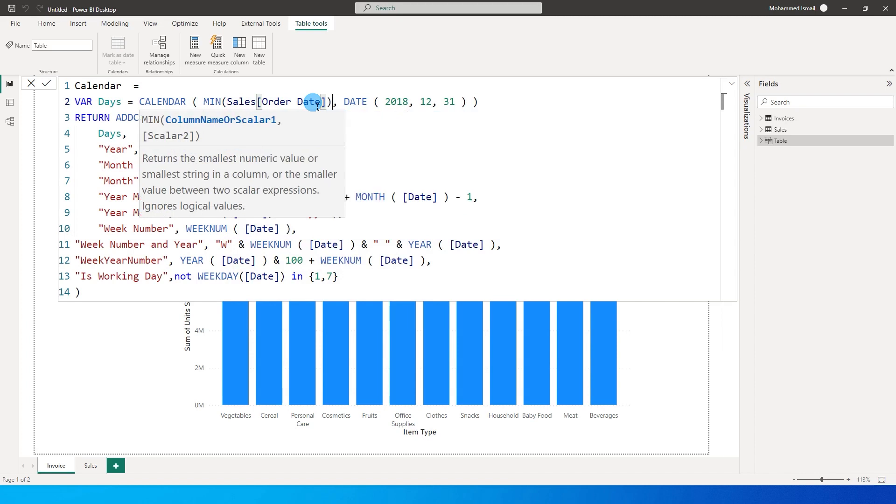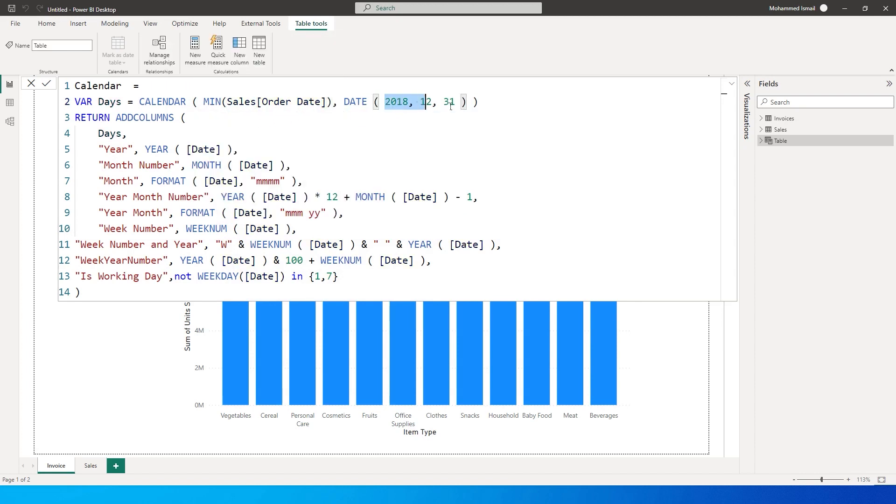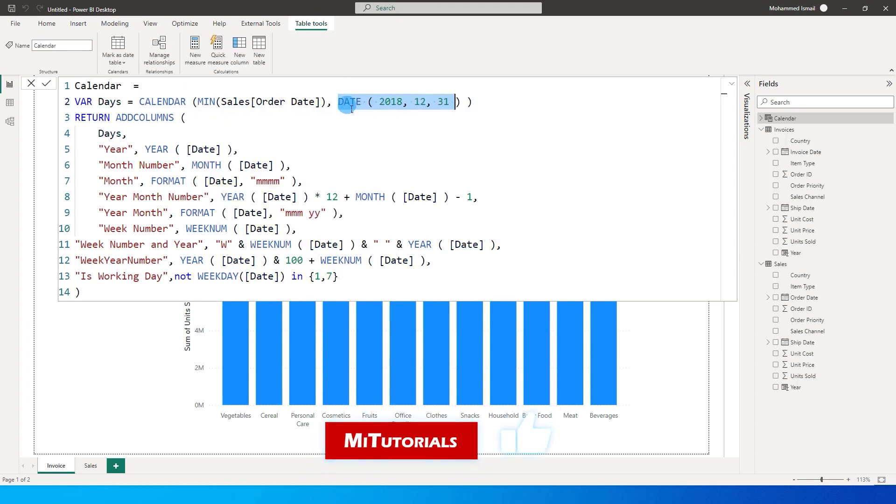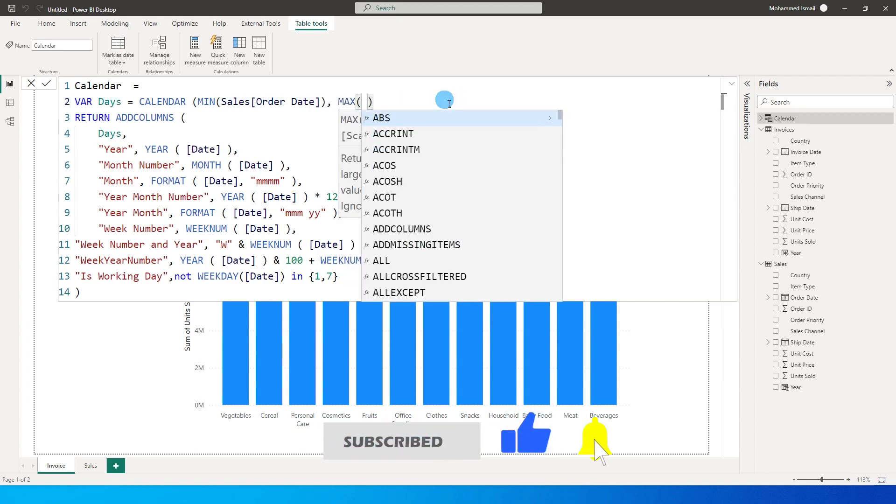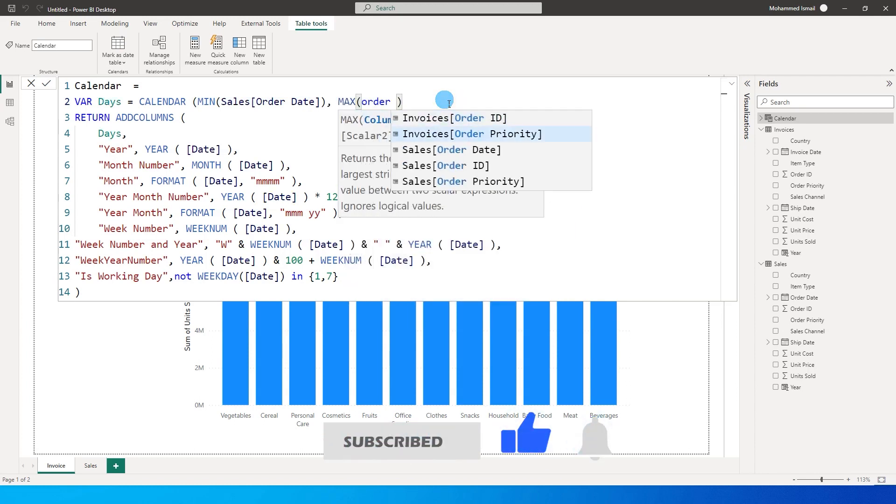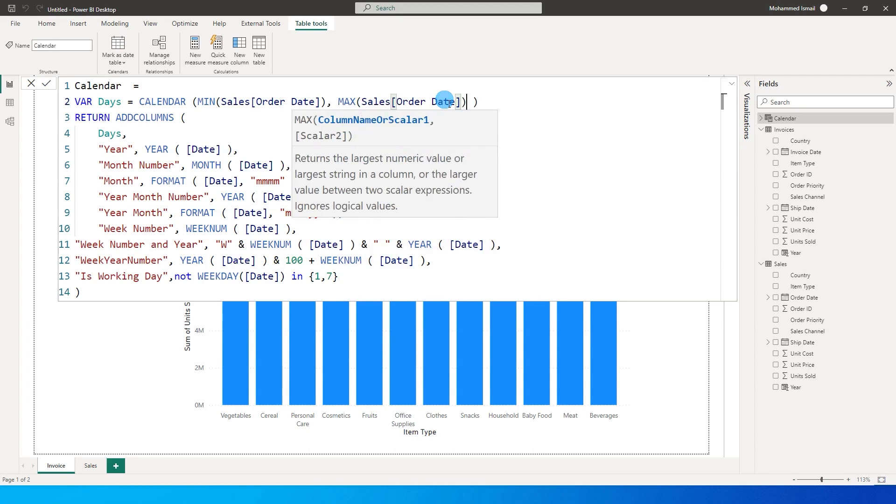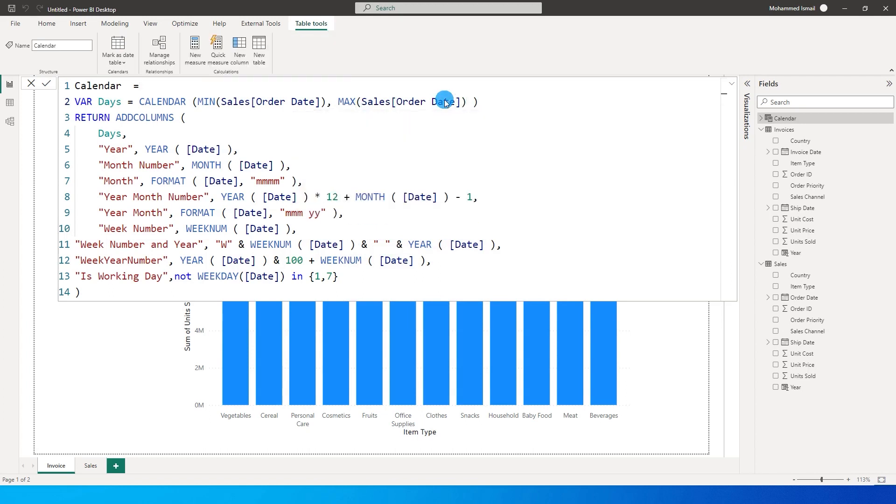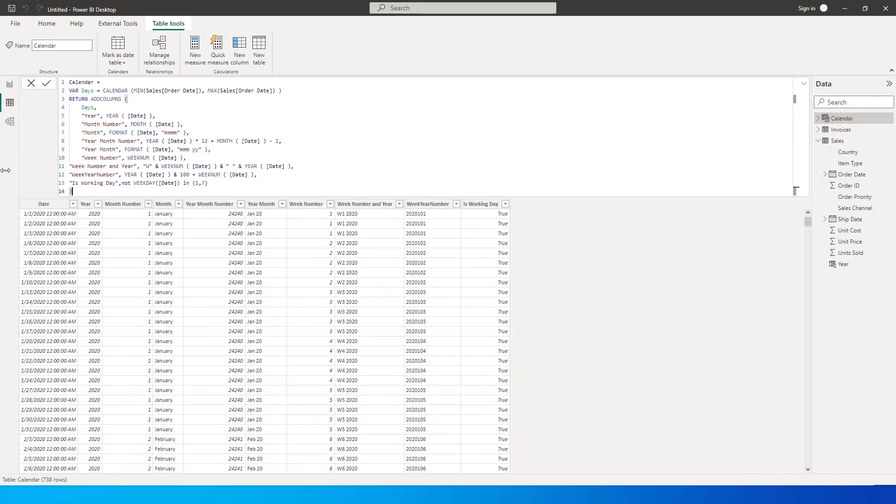So I'm going to change this value as well and change this to max of order date from my sales table. Then I'm going to commit this particular code. Now you will see that we've created a new table.